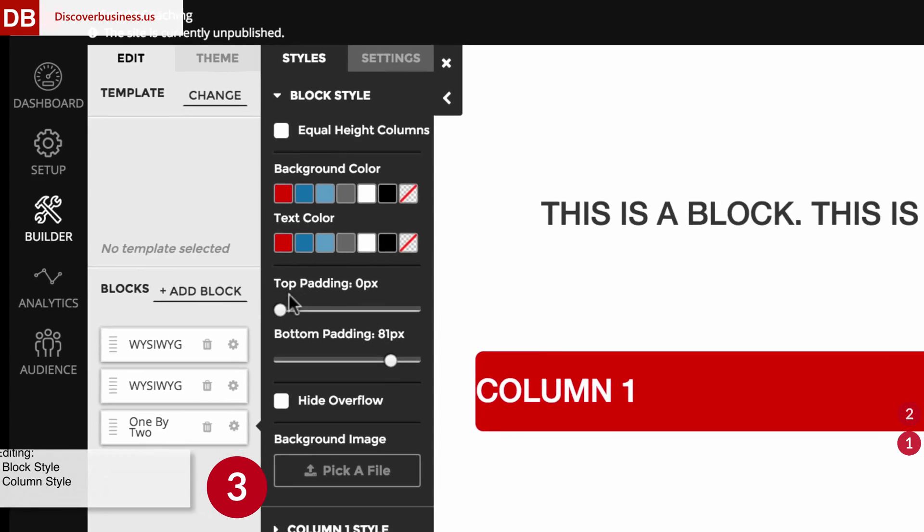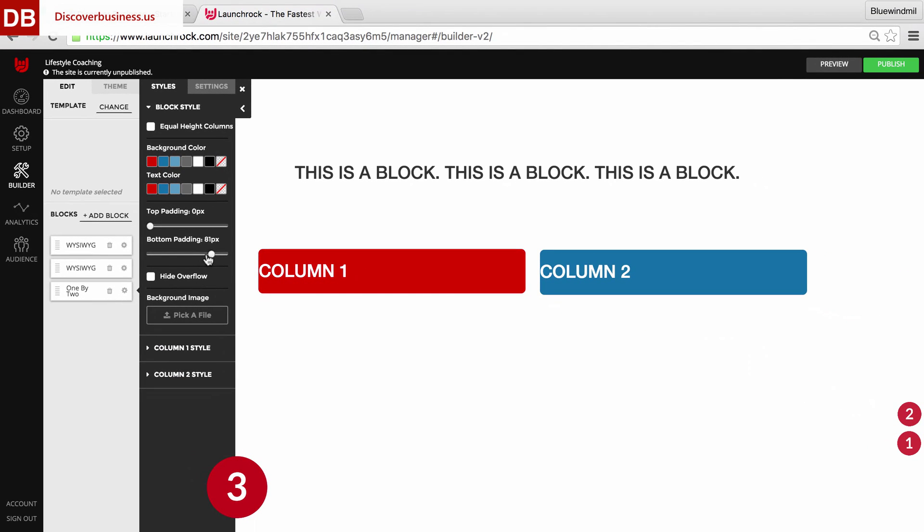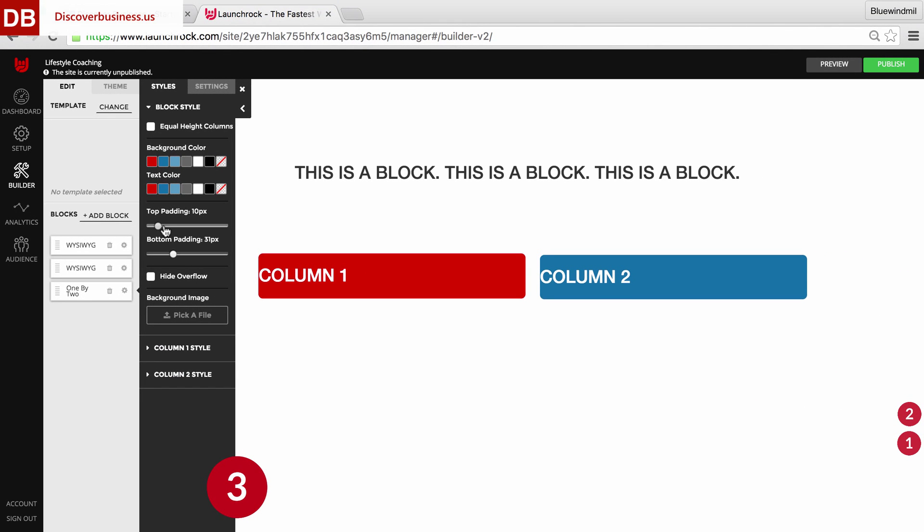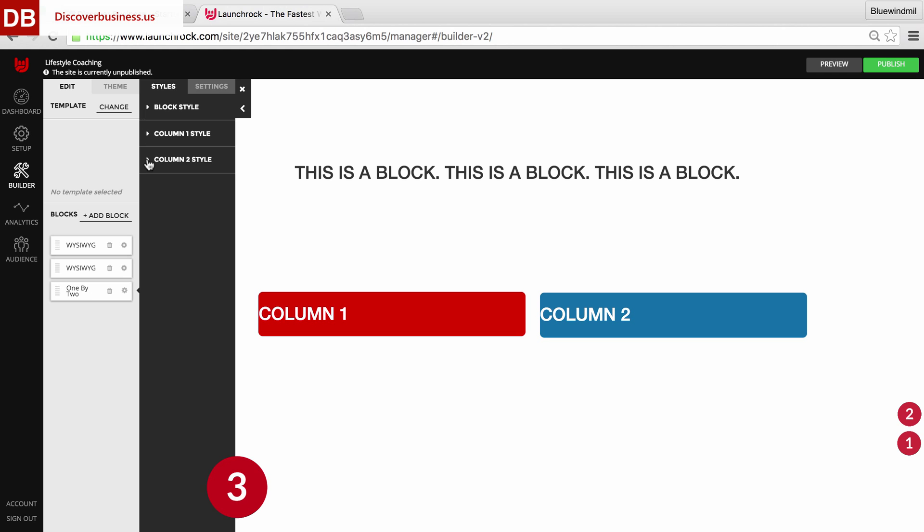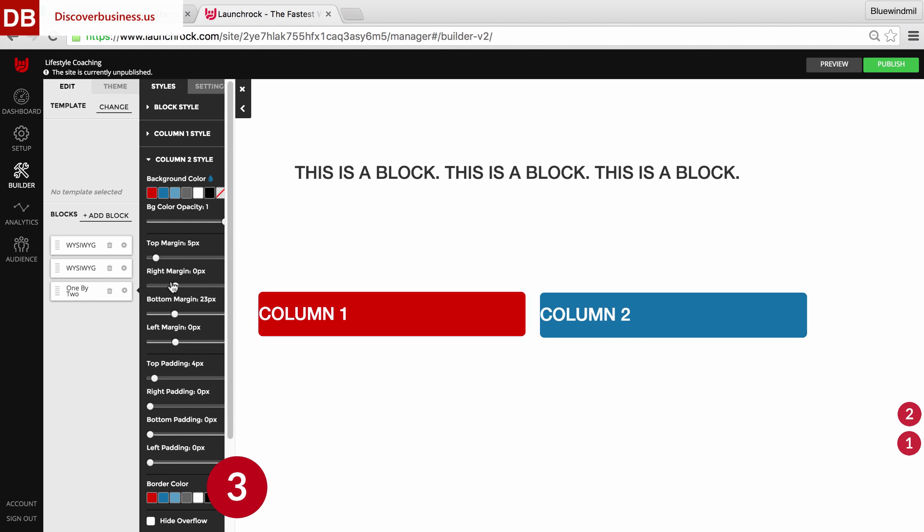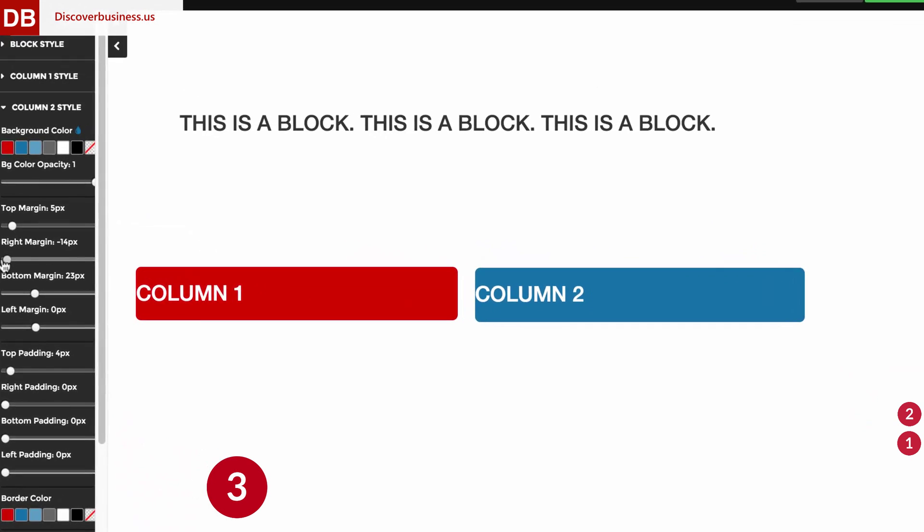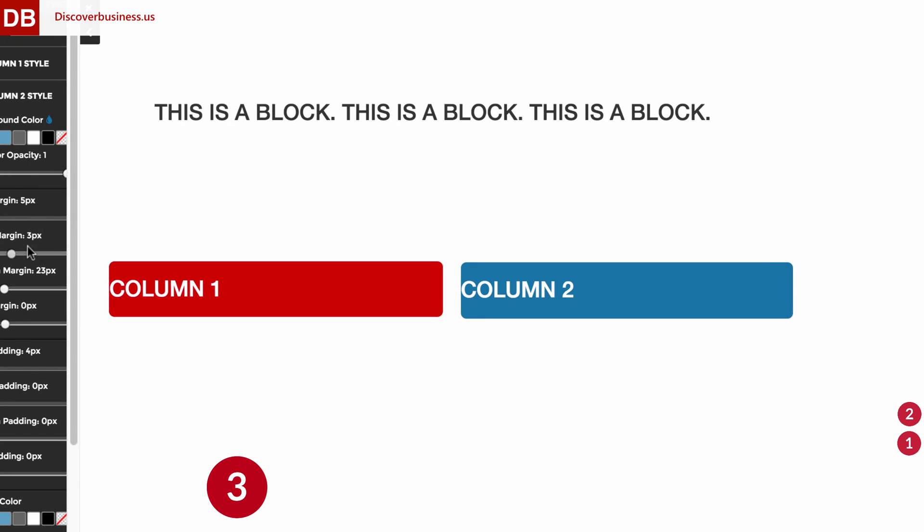For example, changing the block padding affects every column. In contrast, a change to column number two only affects that particular column.